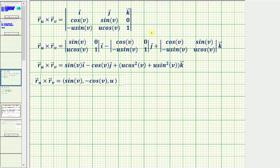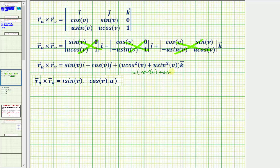For the x component, we have sine v times one minus zero, giving sine v times i. Then minus cosine v times one minus zero, giving minus cosine v times j. For the z component, we have u cosine squared v minus negative u sine squared v, which becomes u cosine squared v plus u sine squared v. Factoring out u gives u times the quantity cosine squared v plus sine squared v, which simplifies to u. So the cross product in component form is angle bracket sine v comma negative cosine v comma u angle bracket.